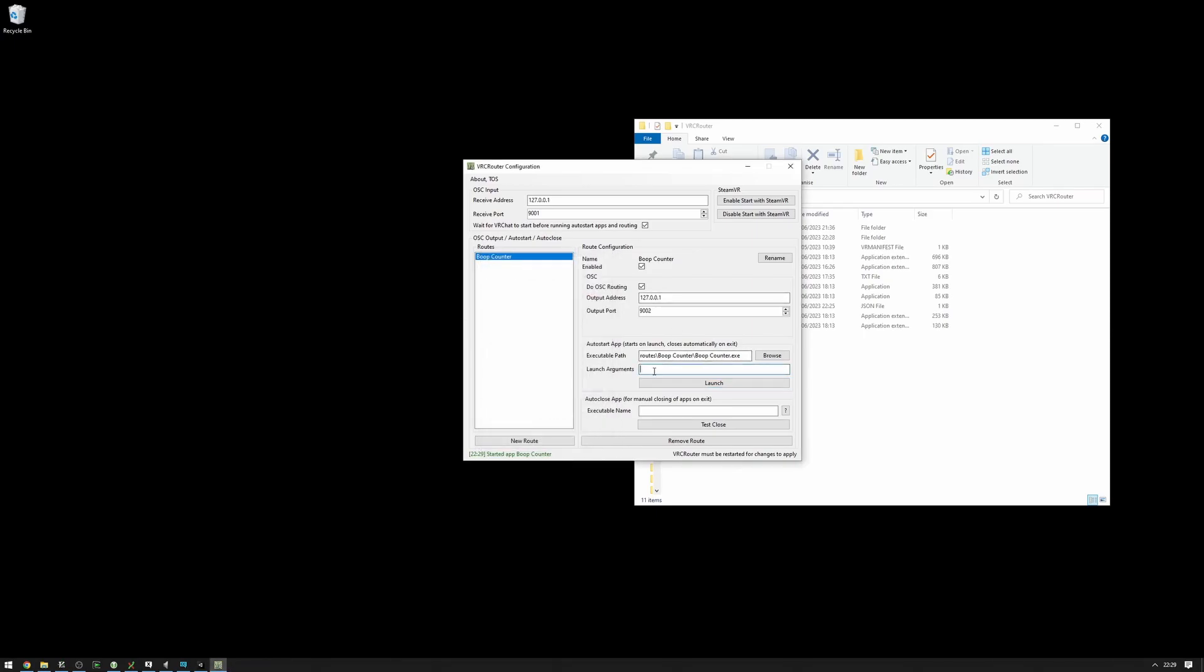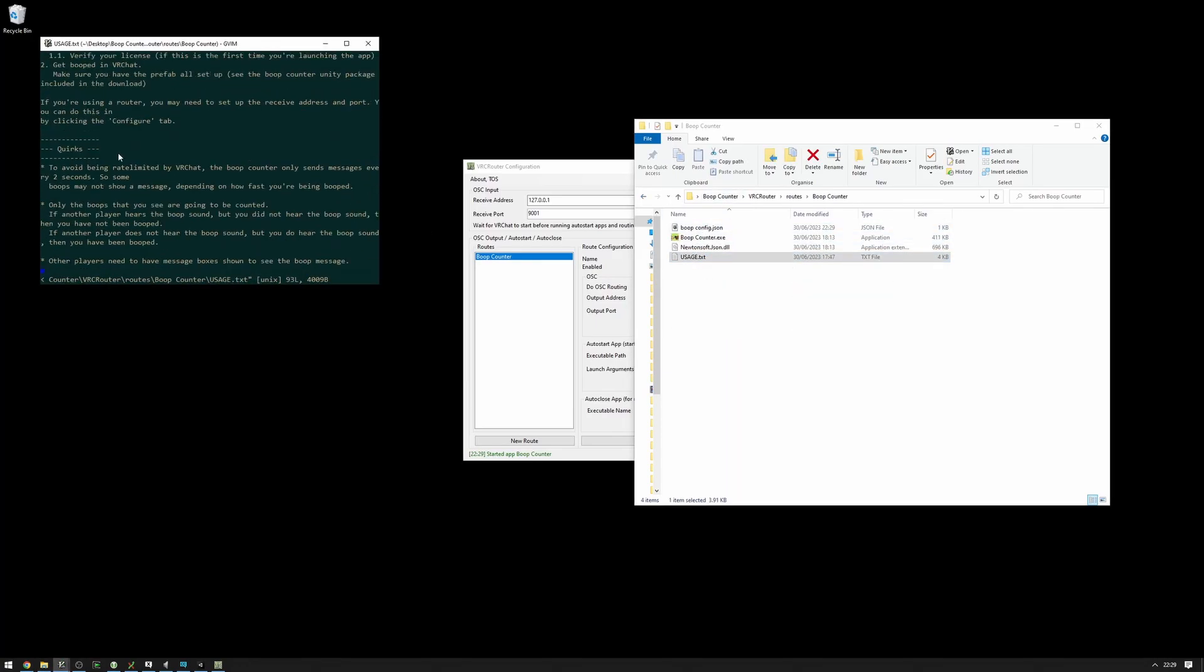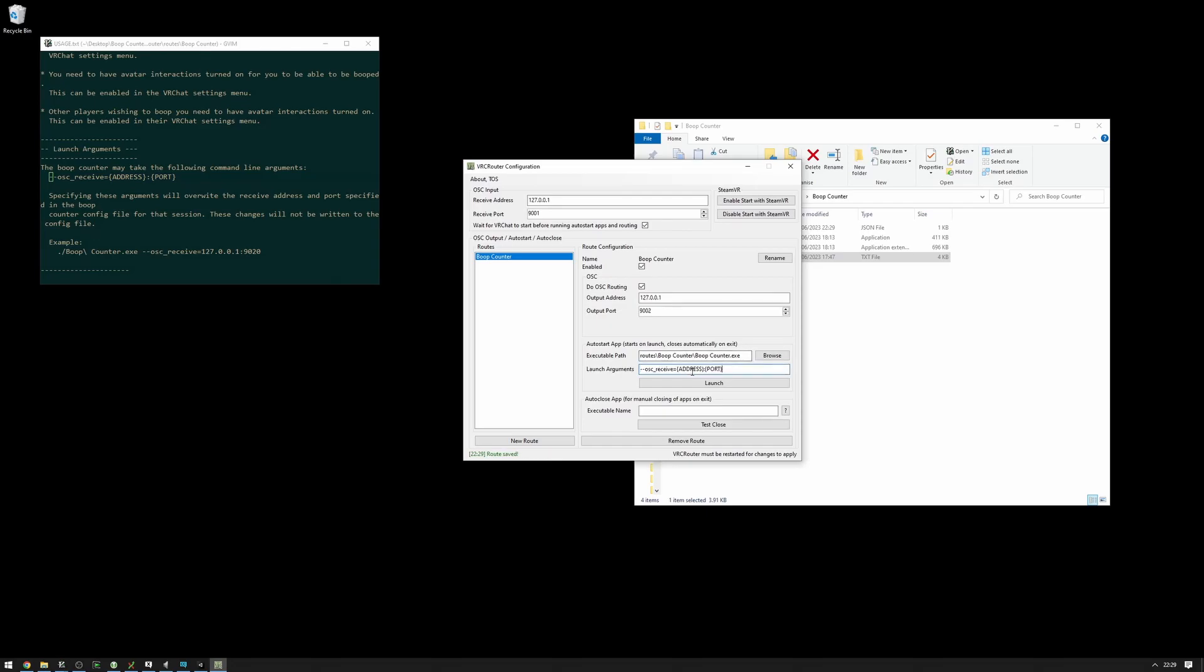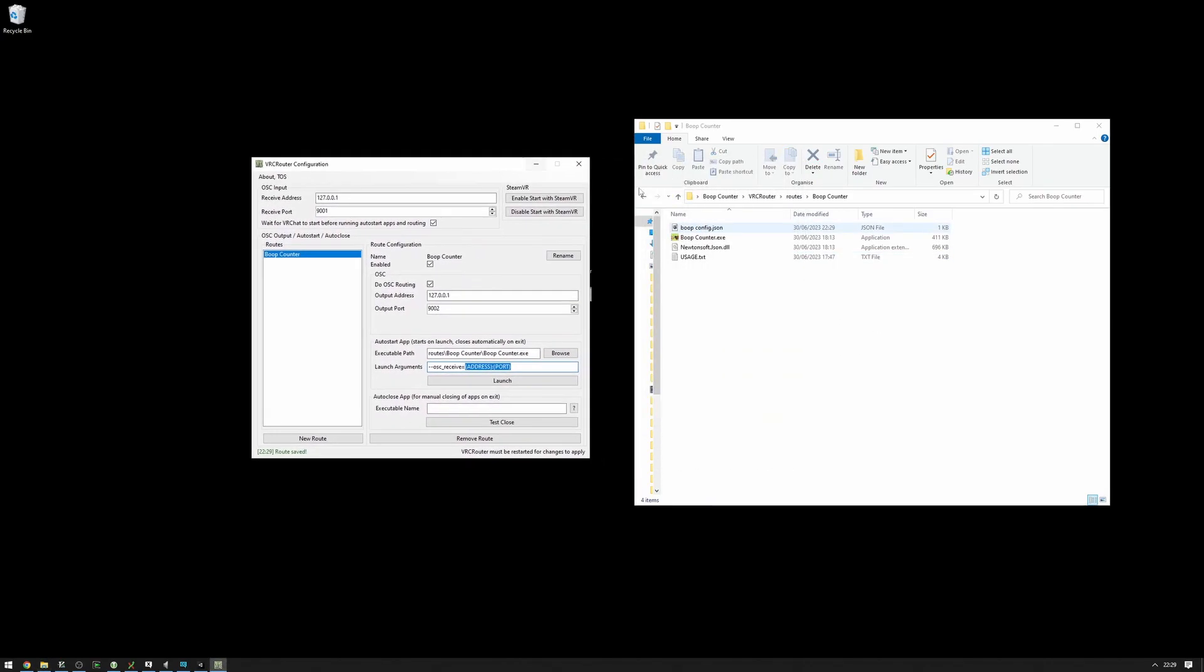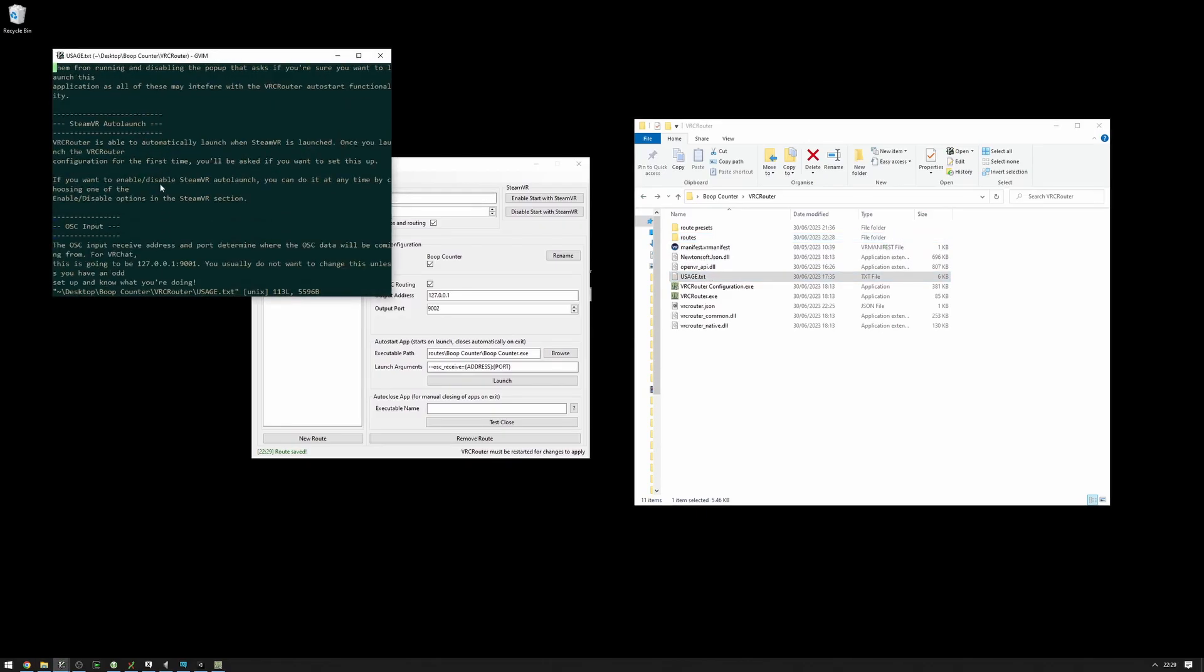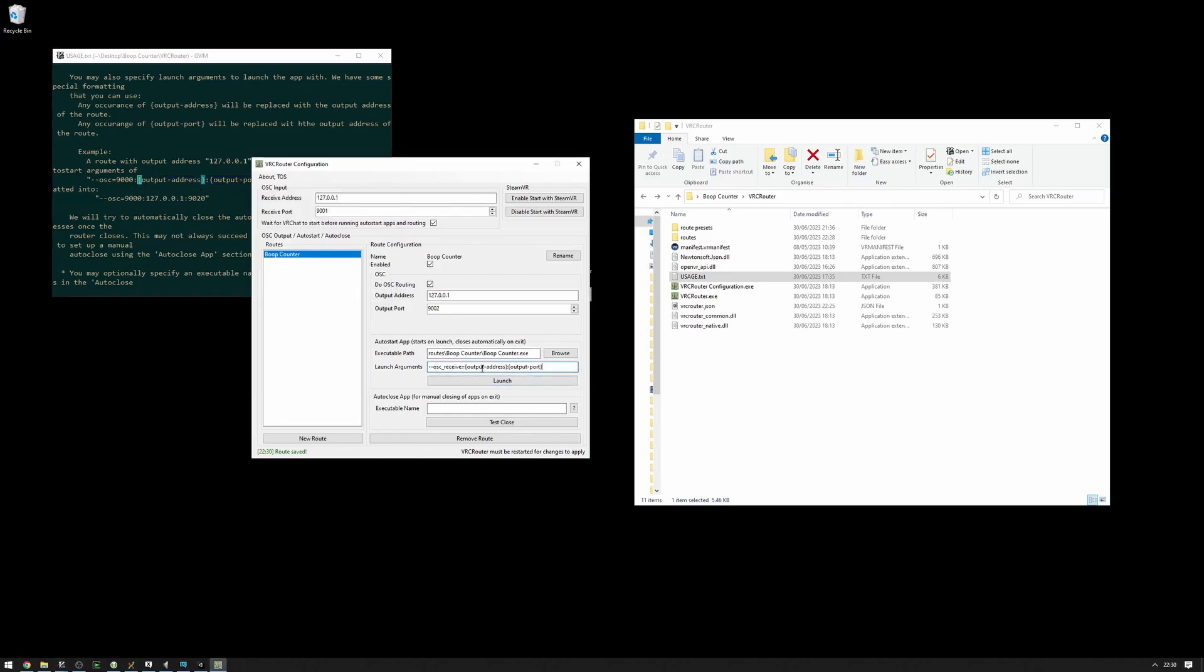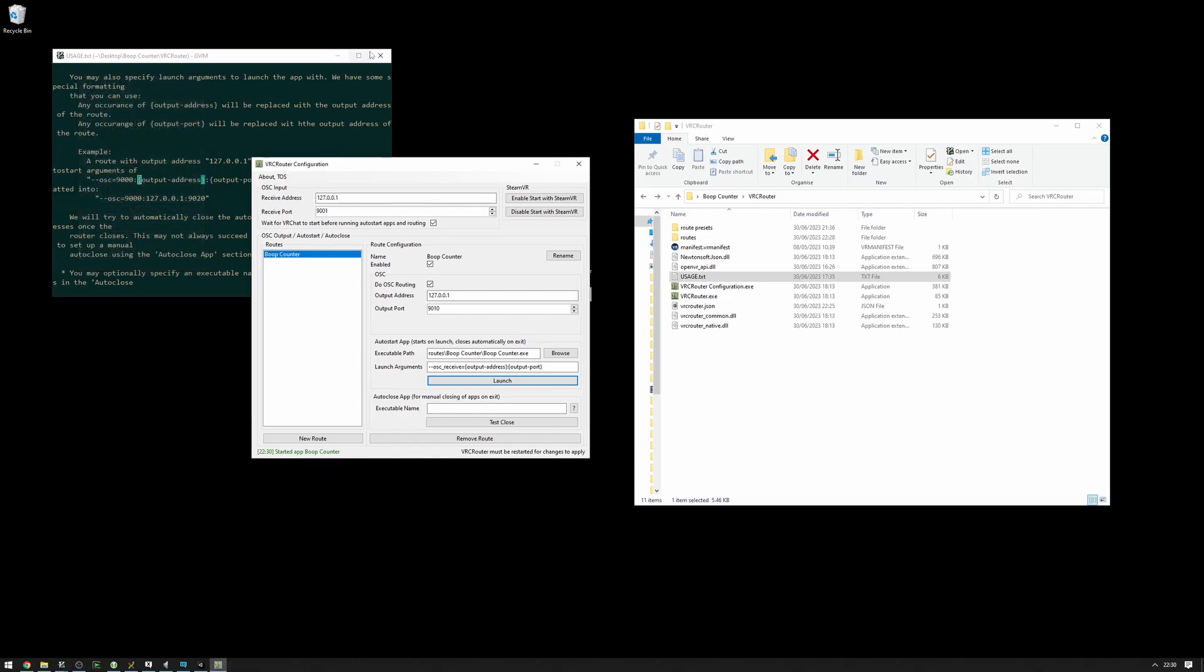What we can also do is specify that in the launch arguments. You can skip this part, but I'm going to do it anyway. We have an example of how to do that in the BoopCounter usage.txt. It has these launch arguments. Copy those, paste them here. And then we can use a certain format here. We have documented in the usage output address and output port to automatically format the output address and output port. So now, I could set the output port to 9010, launch. And as you can see, it has been overridden and it will automatically listen to this port. Great.